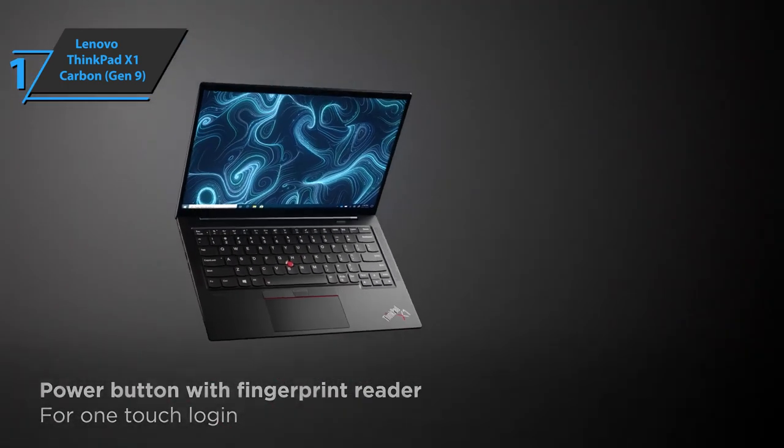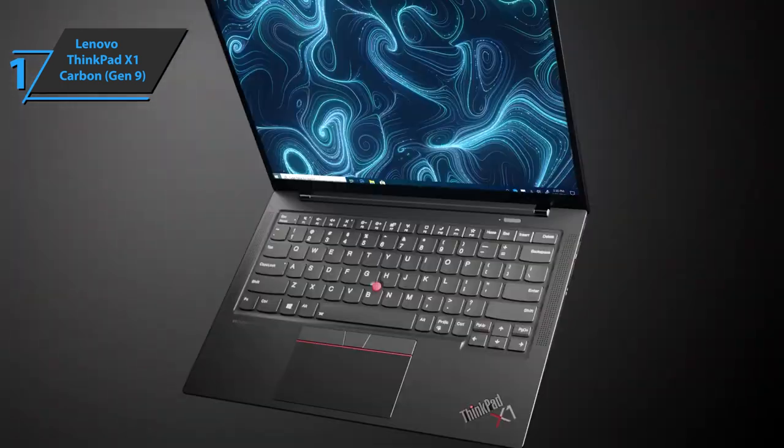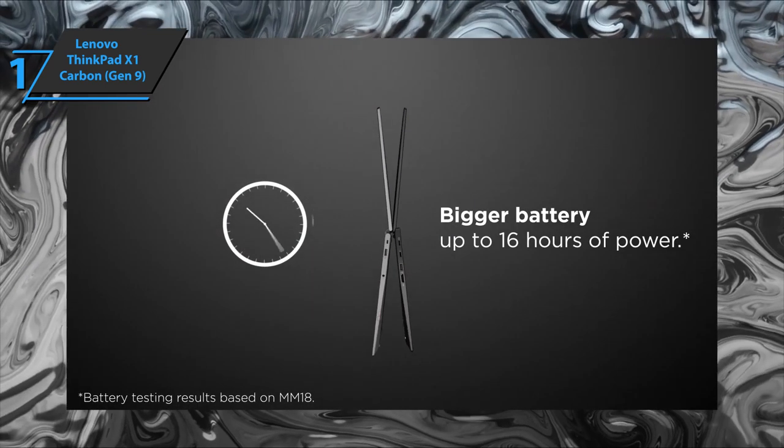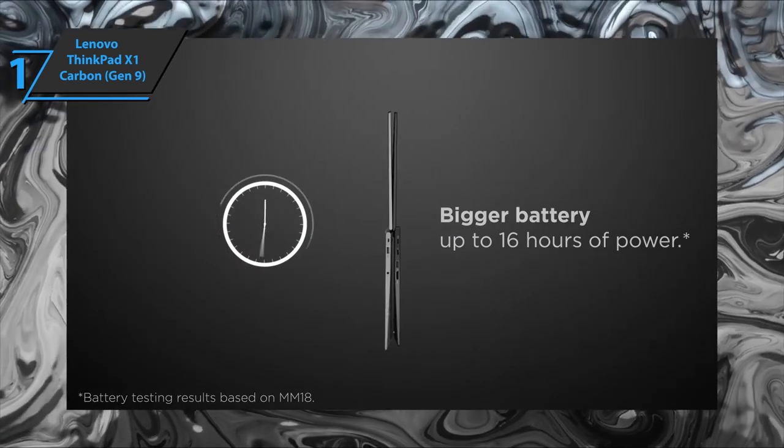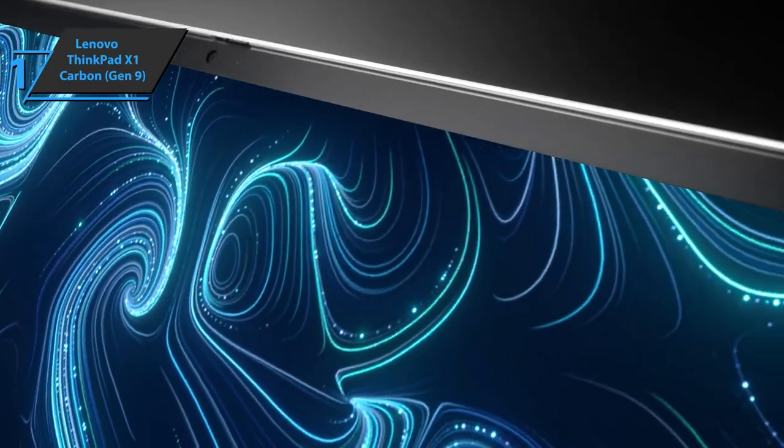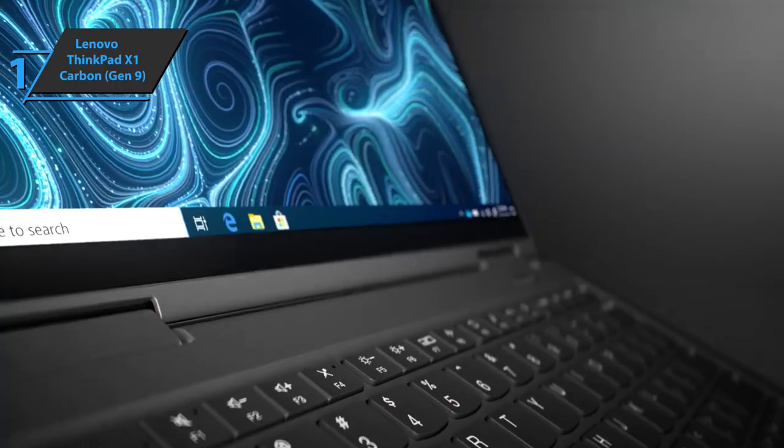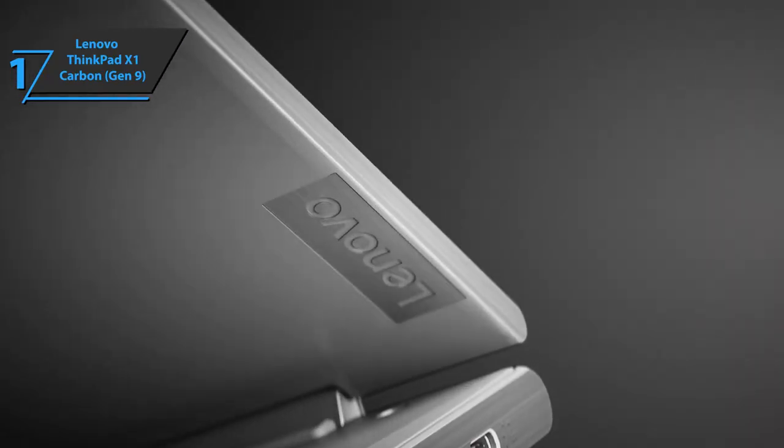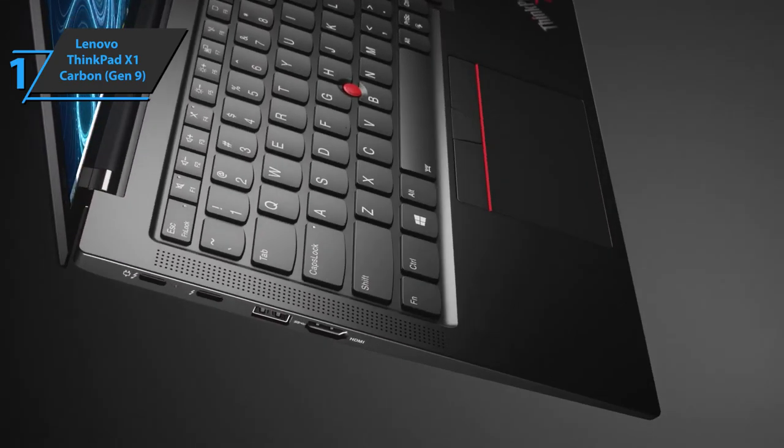It's also worth mentioning that this laptop has an impressive battery life, which is not a surprise. You can easily use your laptop all day without having to charge it until the end of the day, and sometimes not even until the next day.